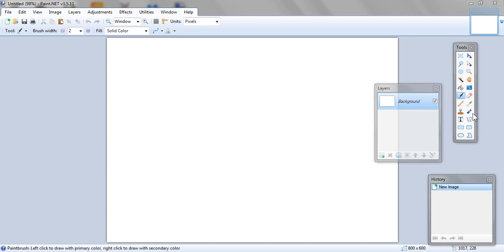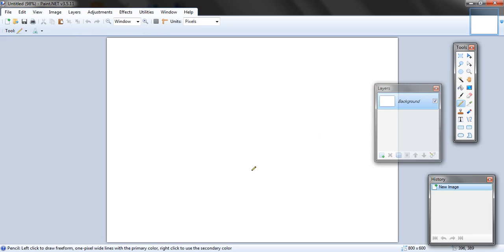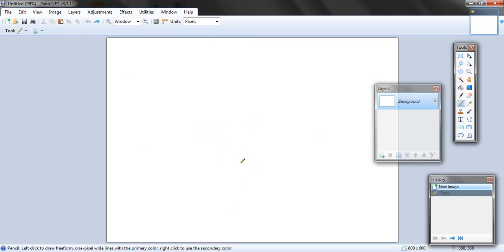Hello, and this is another drawing tutorial. The program I'm using is paint.net because it's better than everything else — even Paint Tool SAI and Photoshop, just everything.